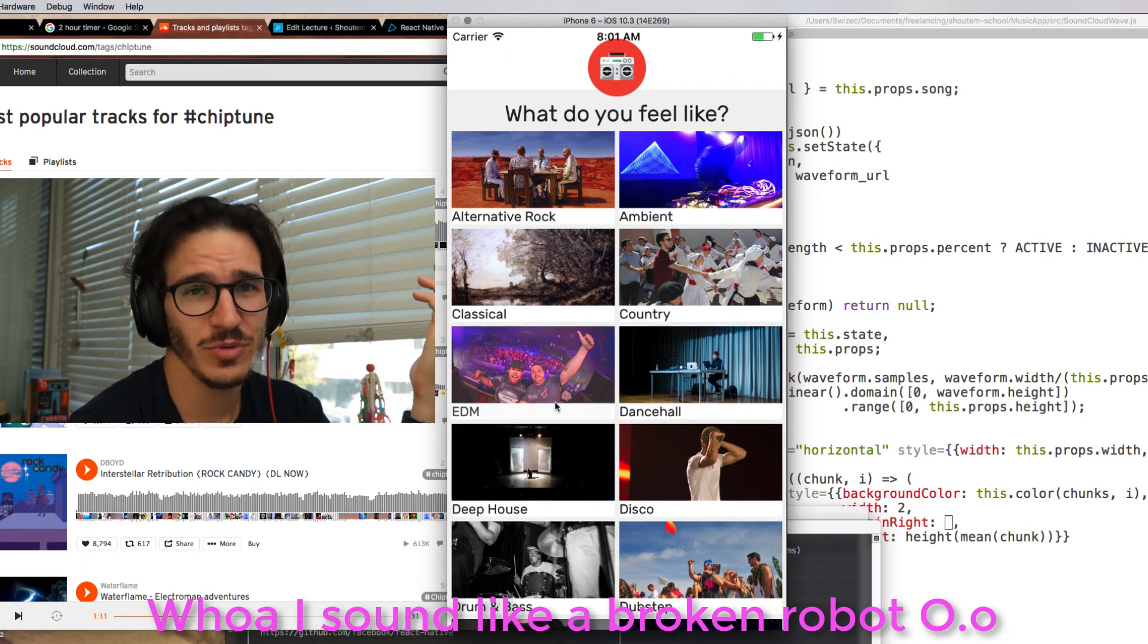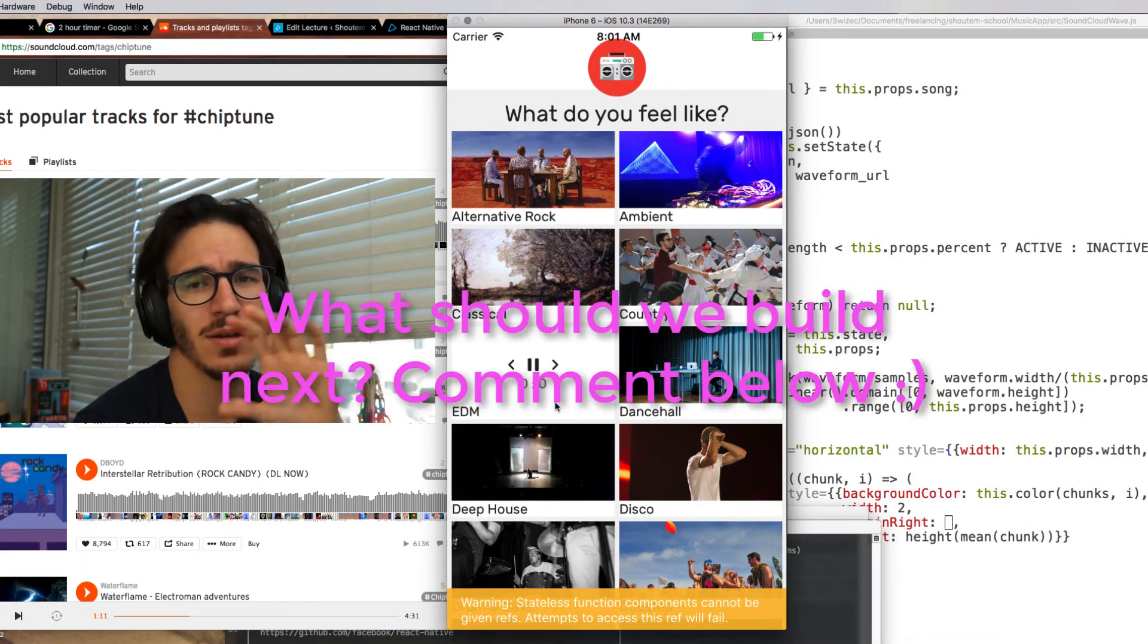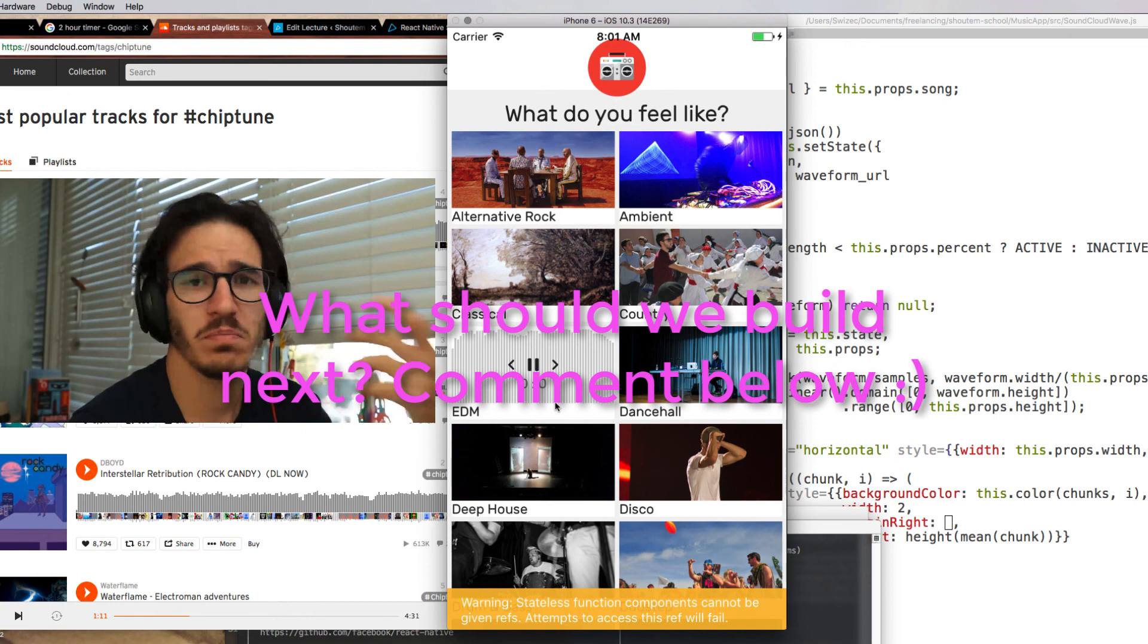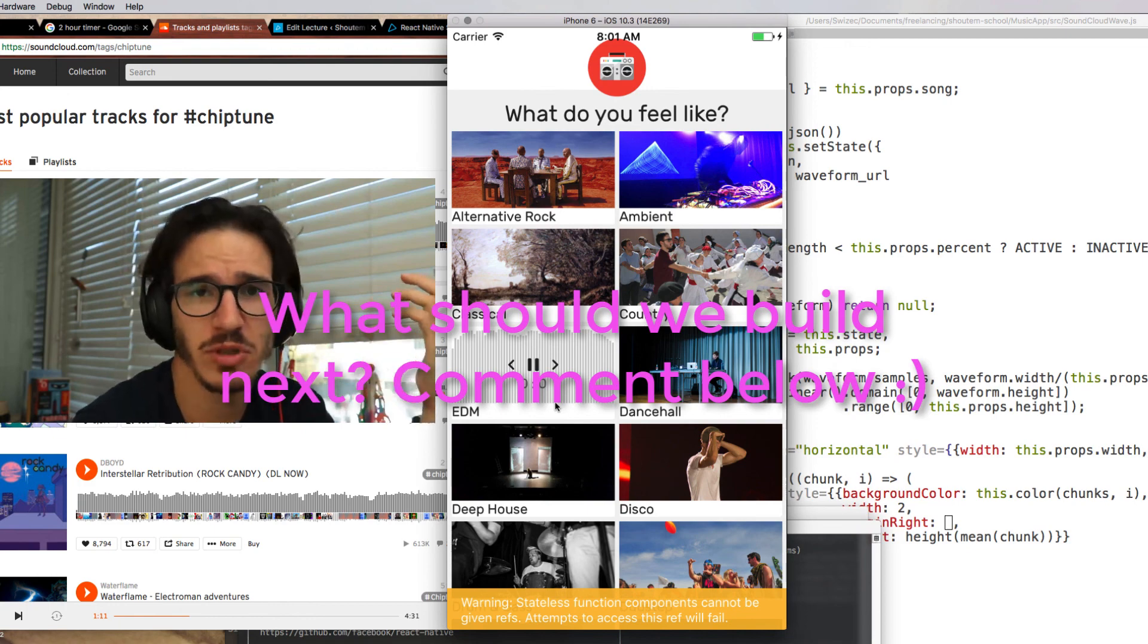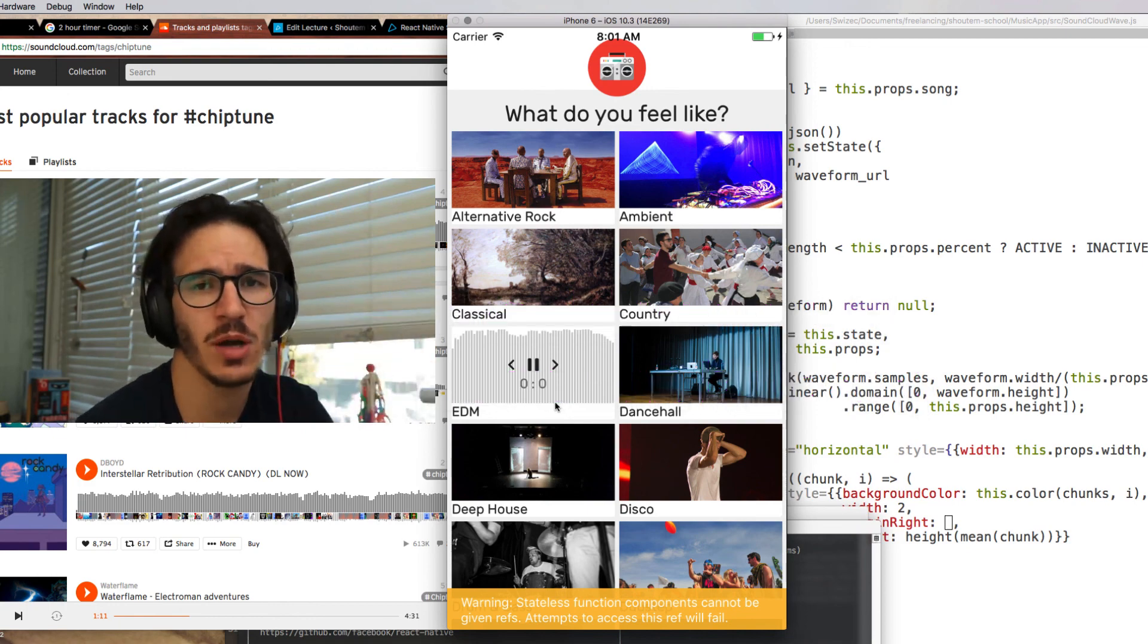And that's our music app. Don't forget to subscribe so you can get the app. Please suggest an app that you should build in the comments.